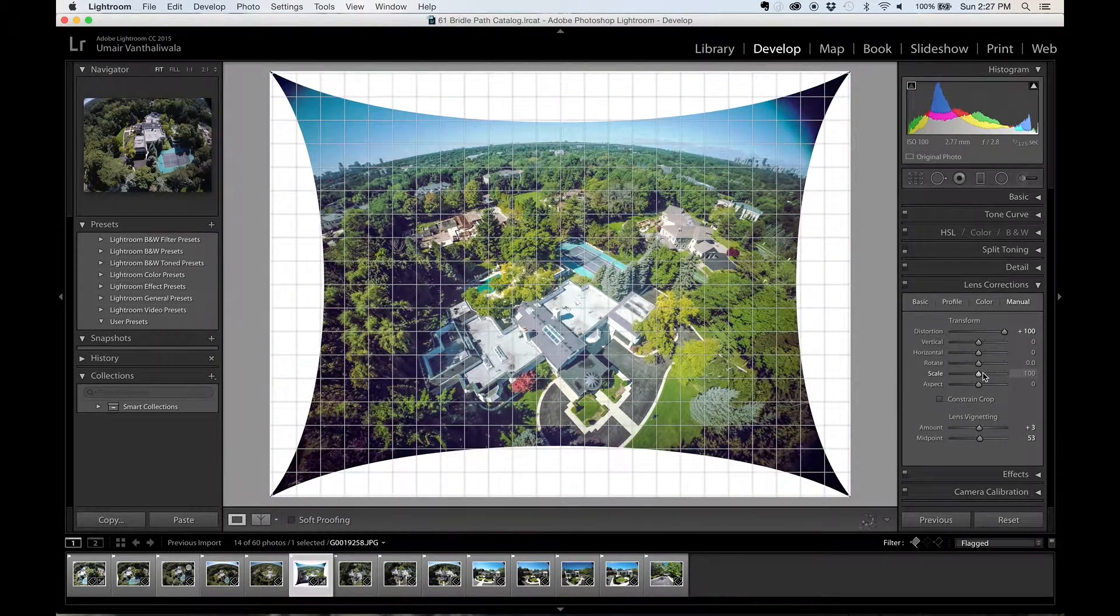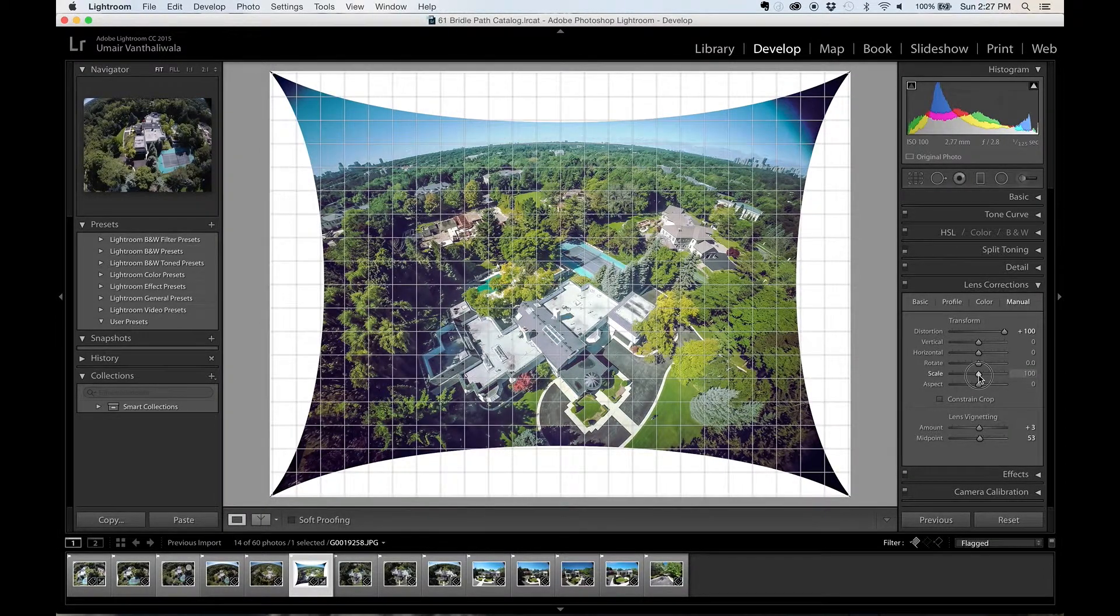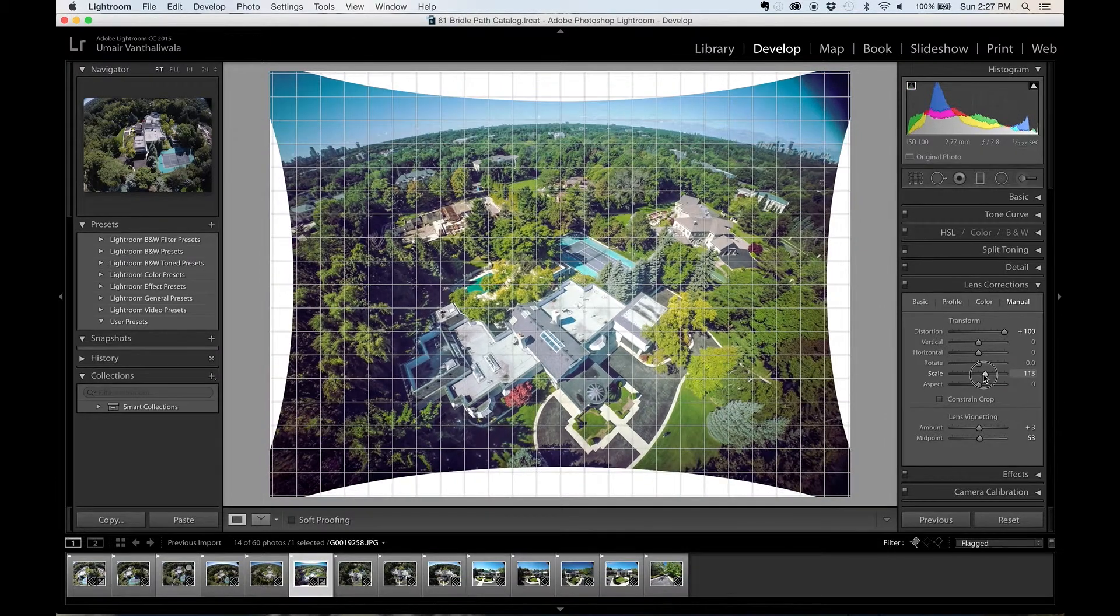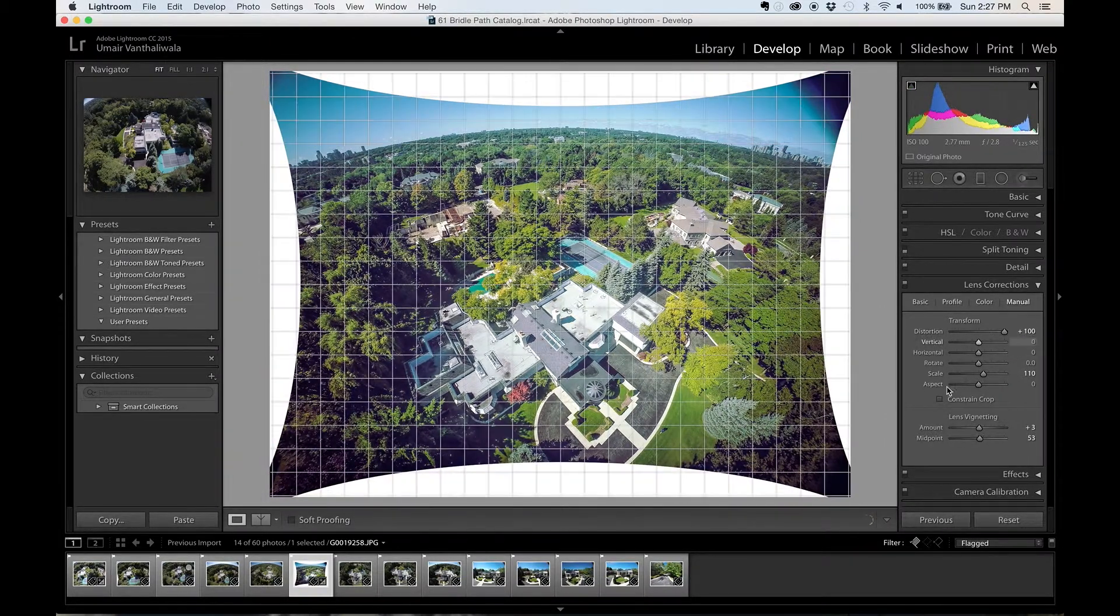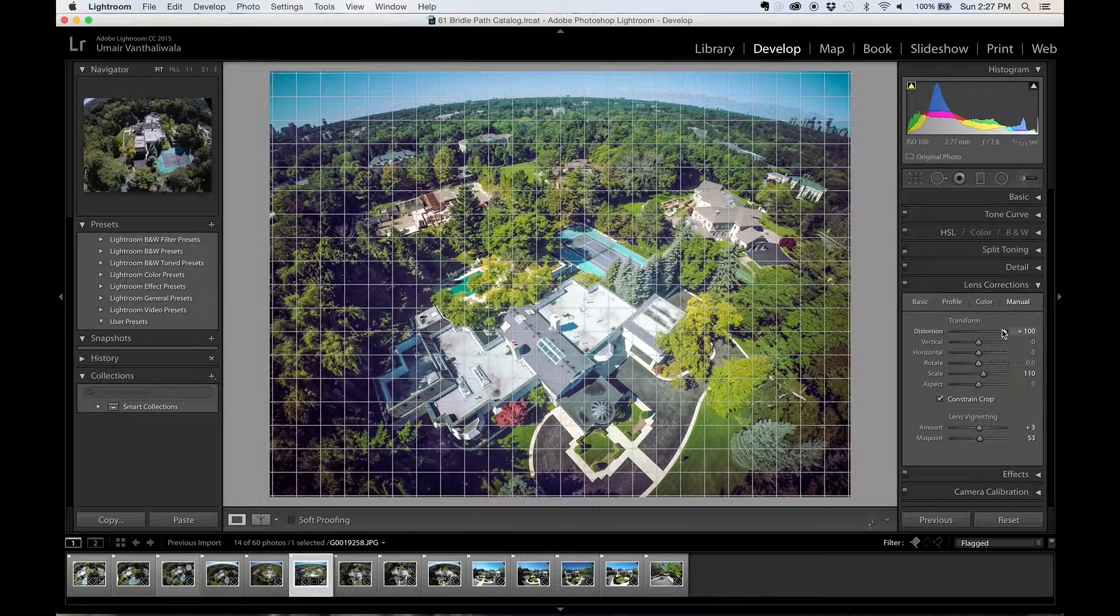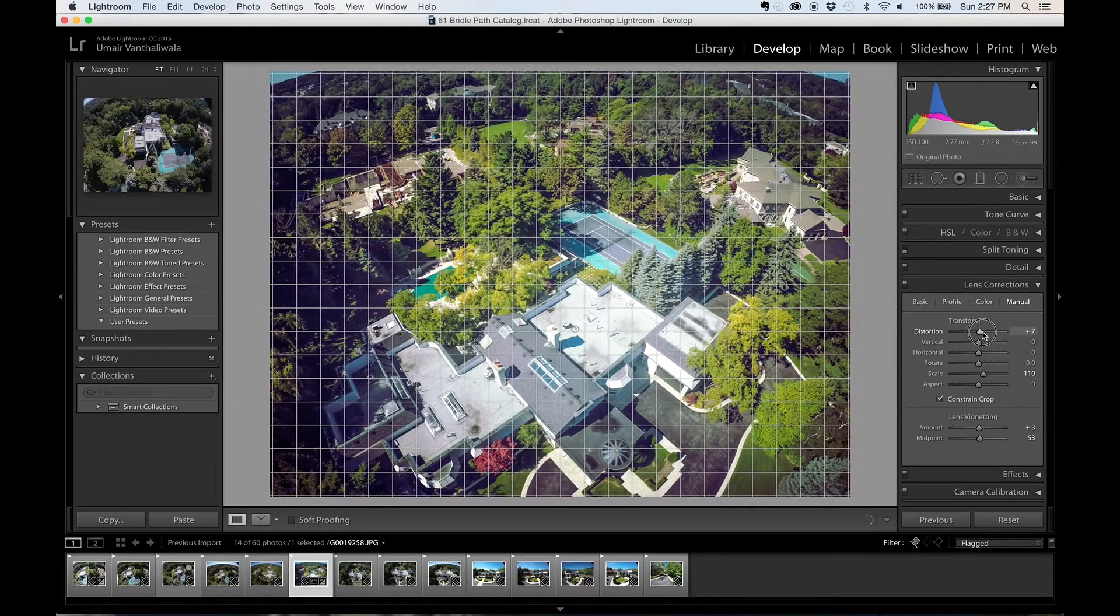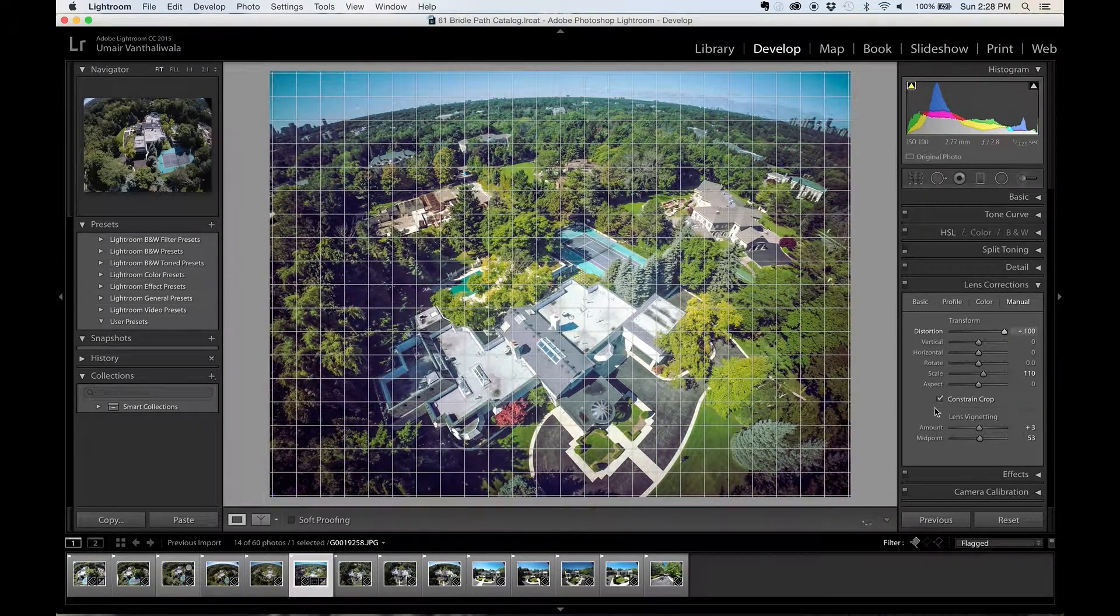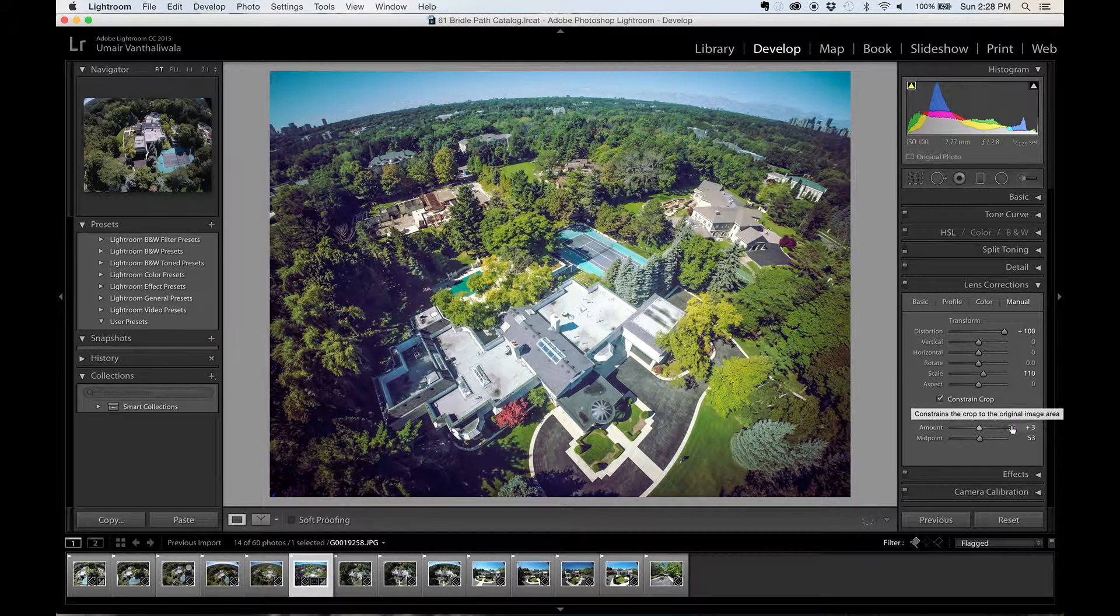So you could go ahead and scale it manually, or another option is that while you're playing with the distortion option you can just go ahead and click on constraint crop. And this way whenever you choose this option here it will always make sure that you don't have that white space coming in your image. So this is a pretty good option to check off the bat.